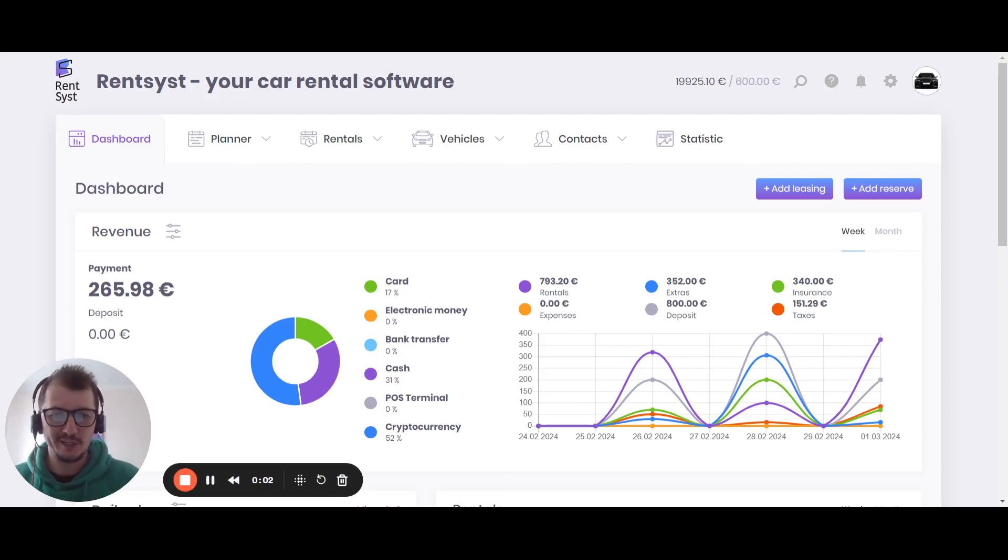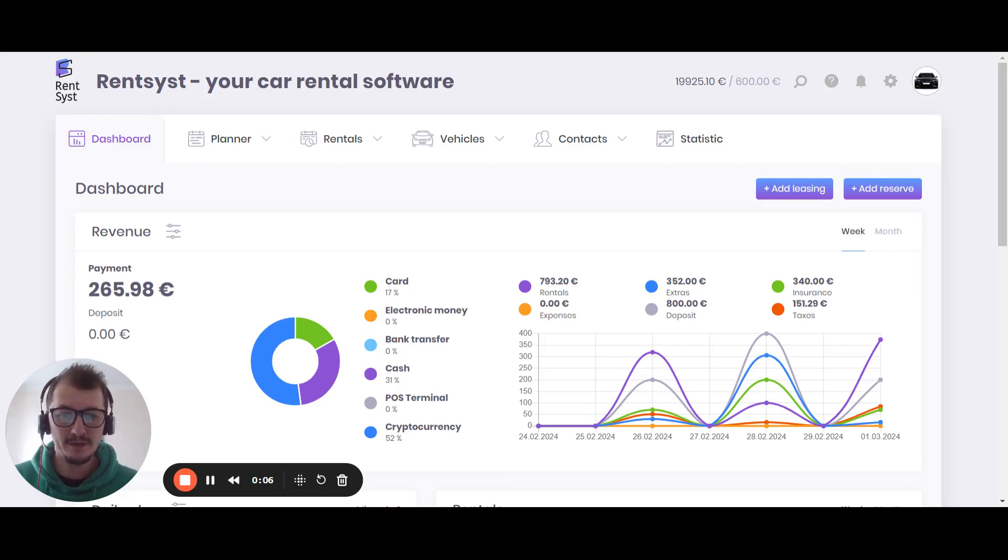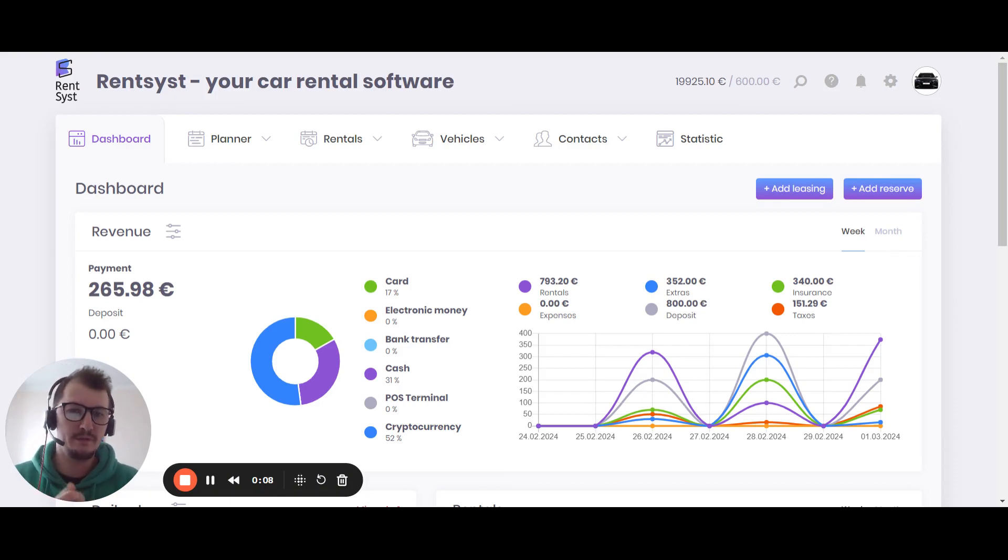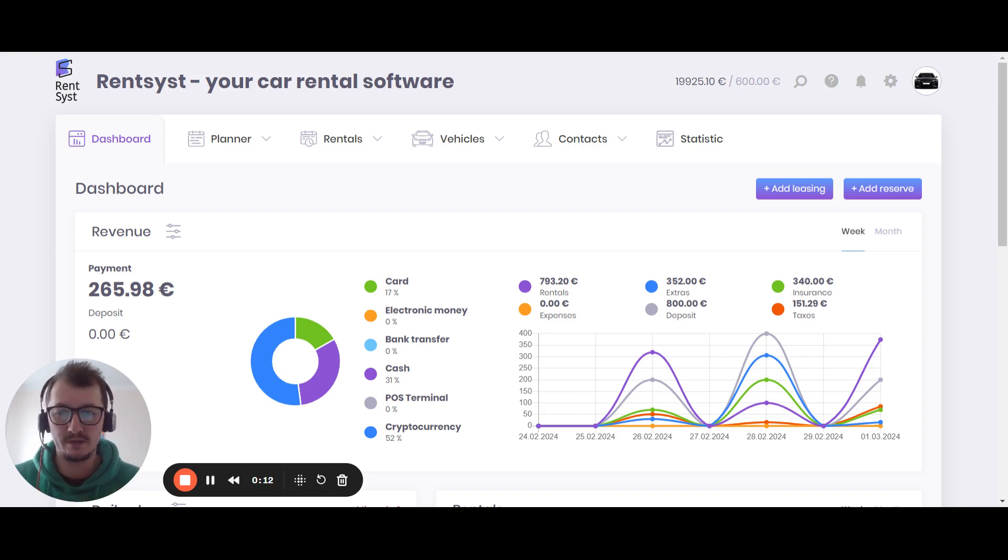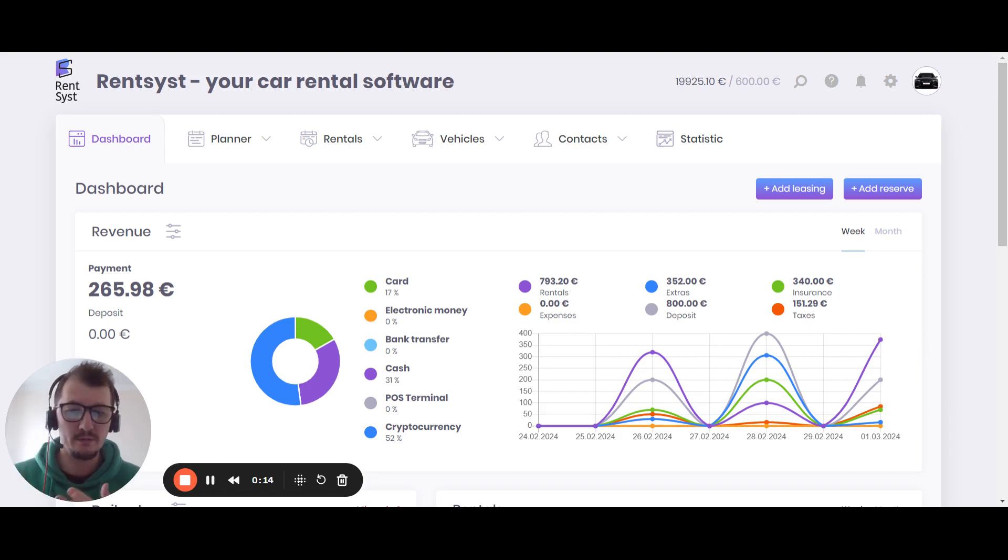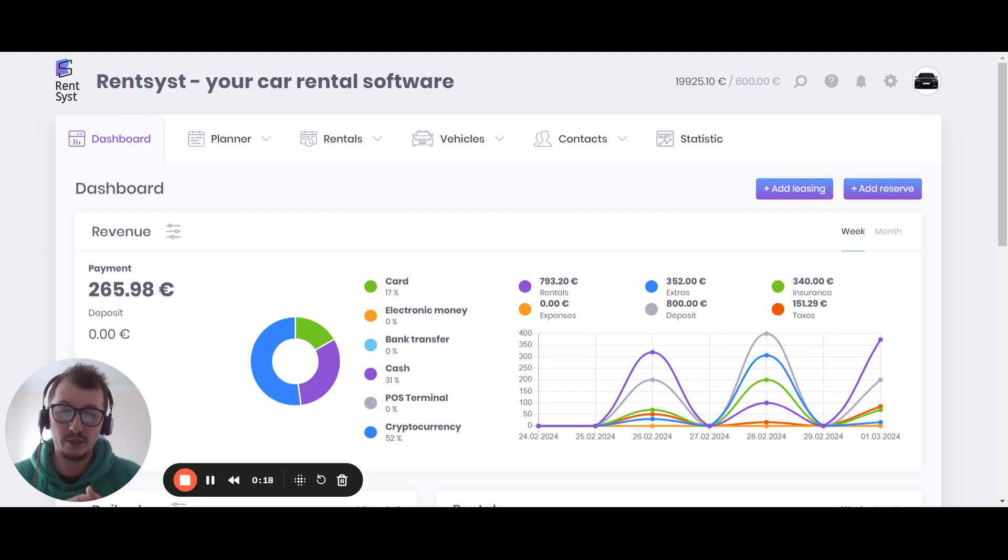Hello guys, welcome to the Rentsyst channel. In this video, I want to speak with you about how to choose car rental software. If you are a new company in the field of rentals and you're trying to open a car rental business regarding vehicles like bikes, motorcycles, cars, RVs, actually anything that can be rented...